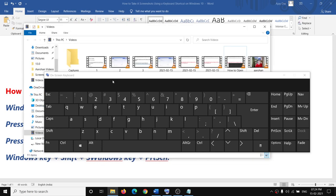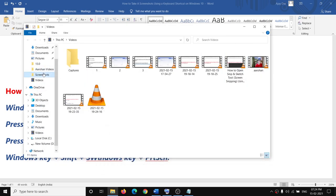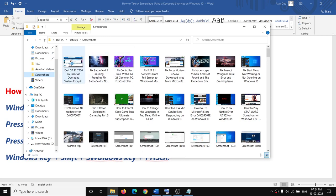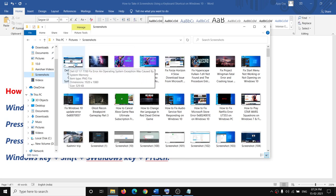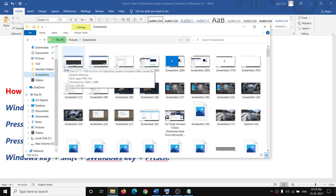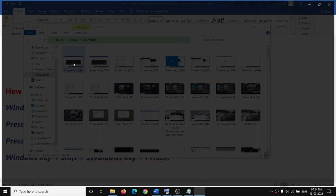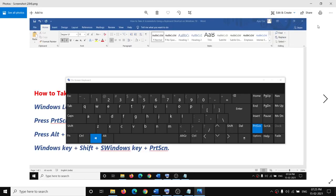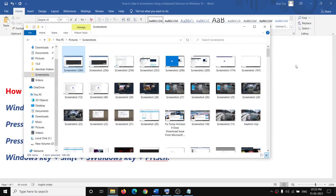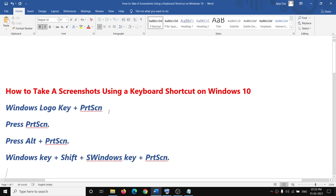If I go to the Screenshots folder, you should be able to see the screenshot I just took. This is the screenshot taken using the Windows key plus Print Screen on the keyboard.